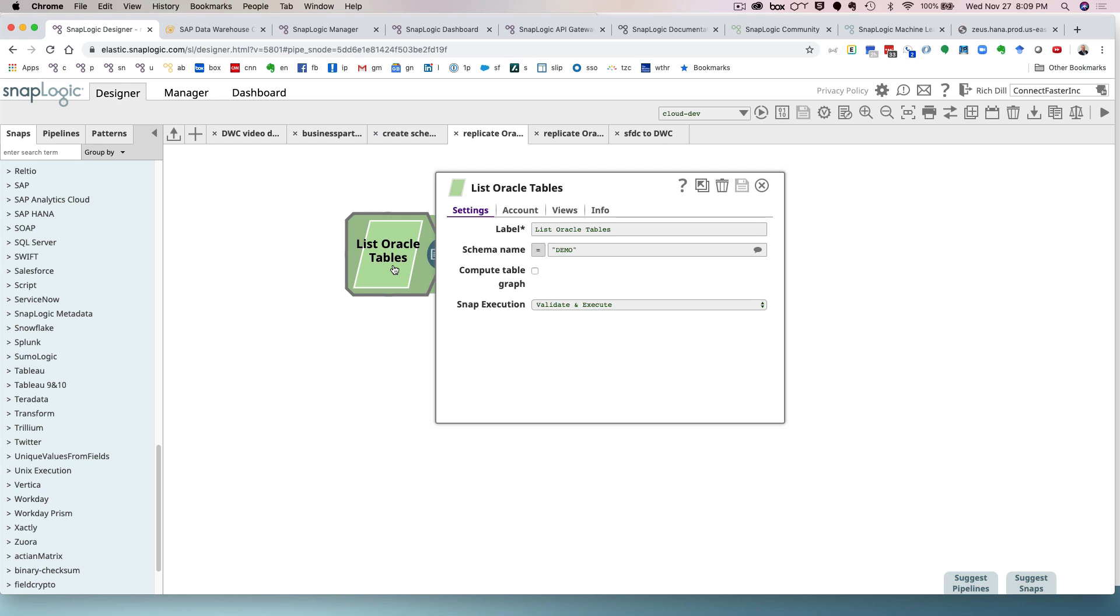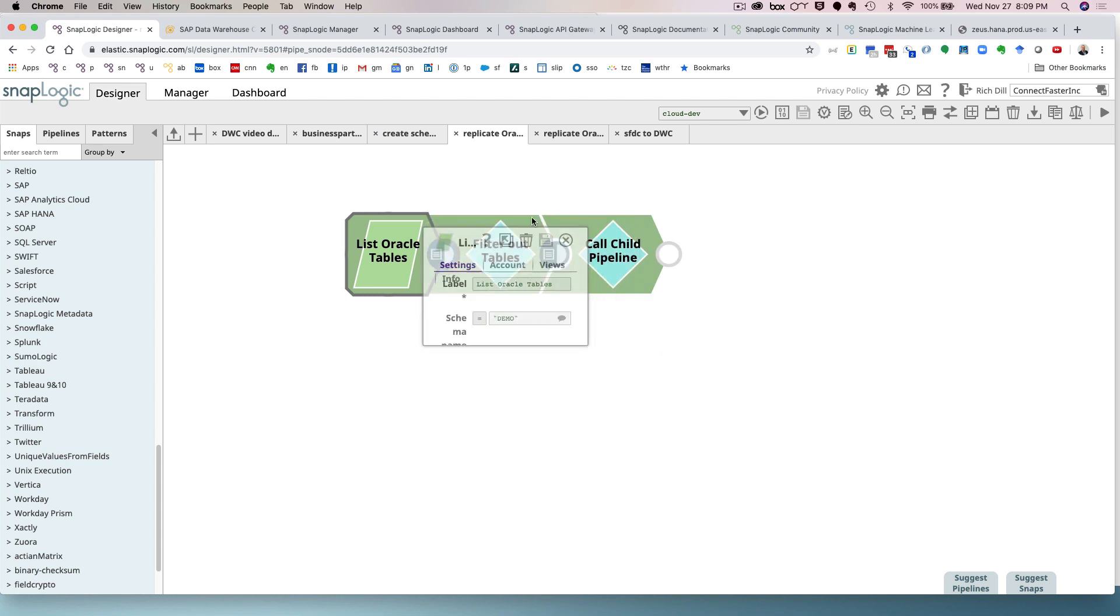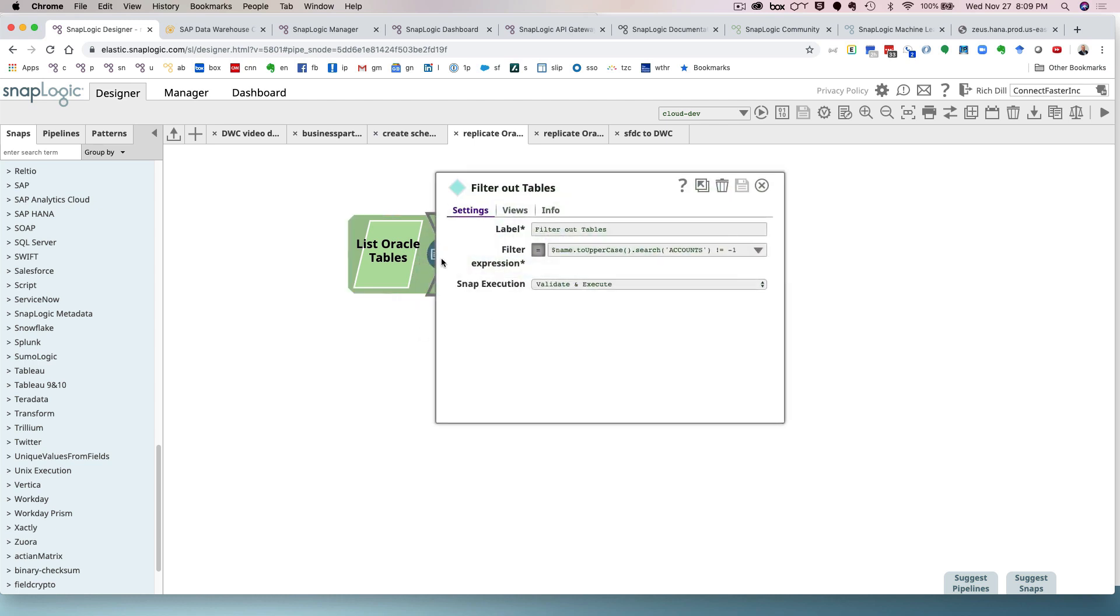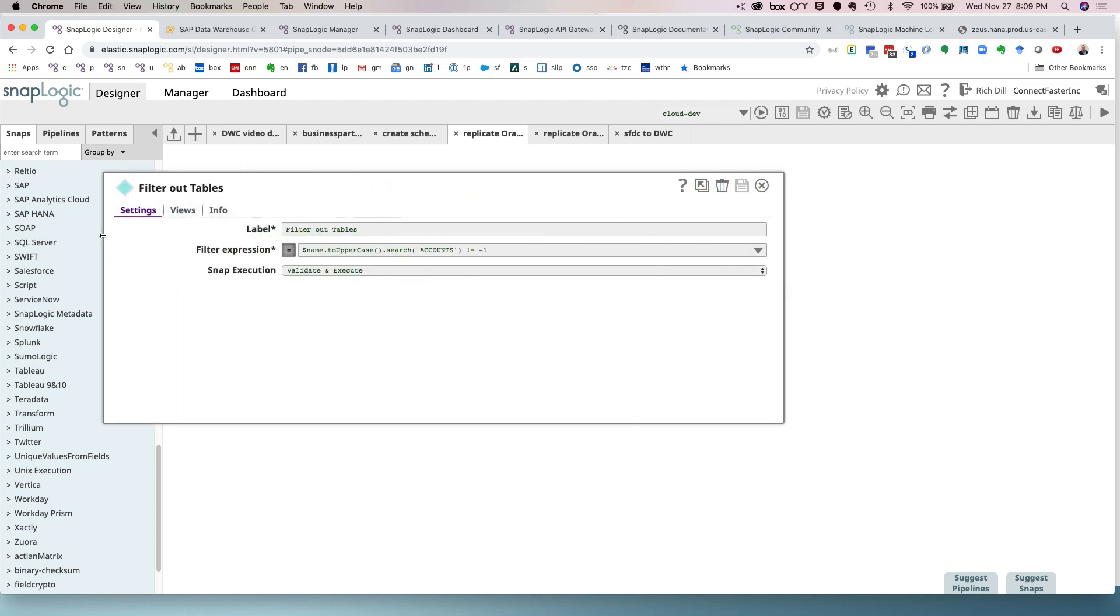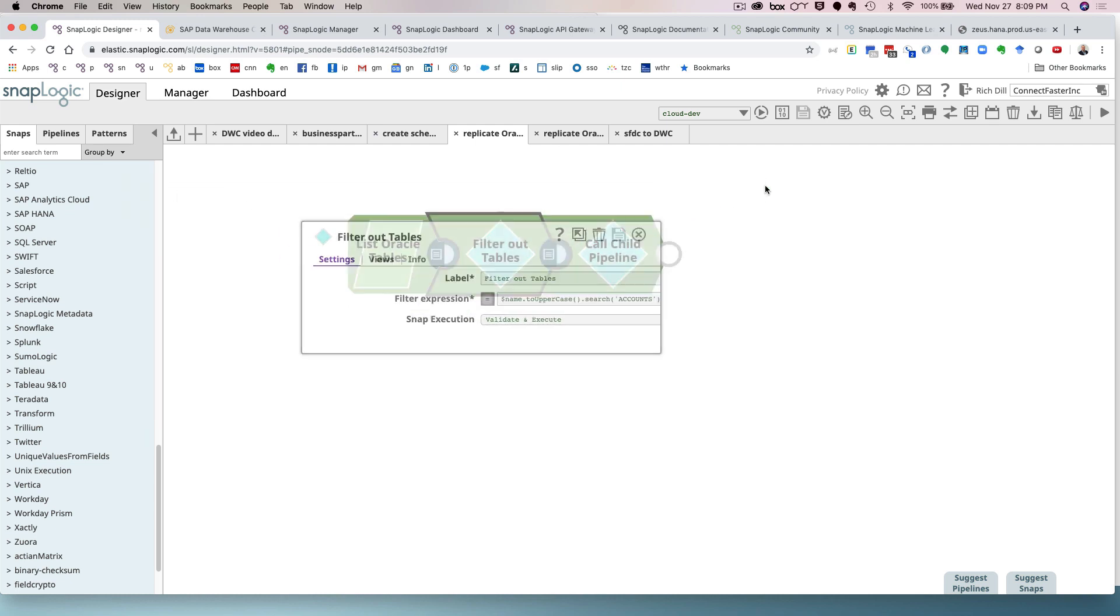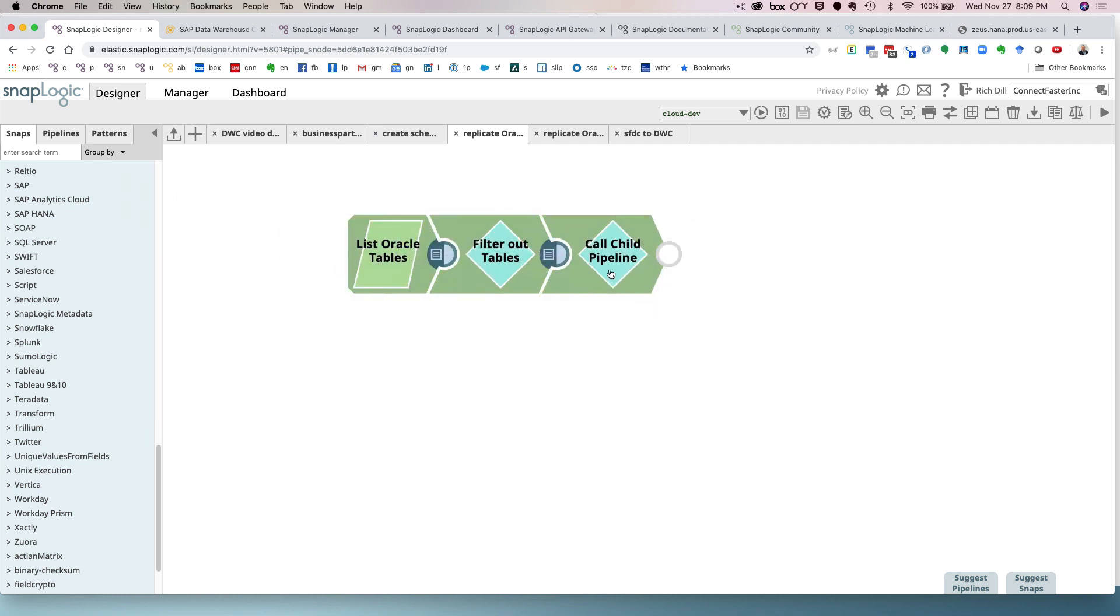Here I'm using the Oracle list table snap and I'm going out and I'm connecting to a schema called demo. And because I want to do a demo and I don't want to get all 485 tables, I just want those tables that contain the word accounts in it. And this is where we showcase the fact that in SnapLogic, you don't write code. You define a JavaScript expression to validate, filter, transform your data. So all of those things that you would do normally writing boatloads of code in other more primitive technologies, using SnapLogic, you write a simple JavaScript expression that says, I want only the tables that contain the word account.